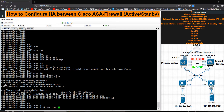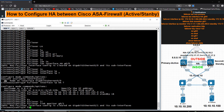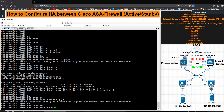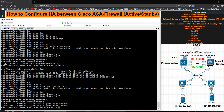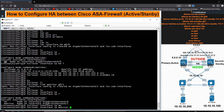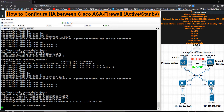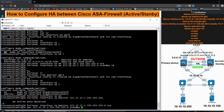For the failover link I use 'failover interface IP monitor' and assign the IP address 172.17.17.1 with subnet mask 255.255.255.0. The standby IP address for the link is 172.17.17.2.